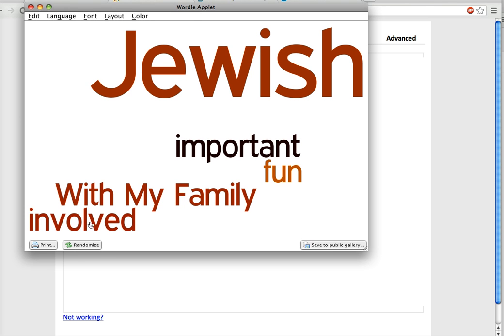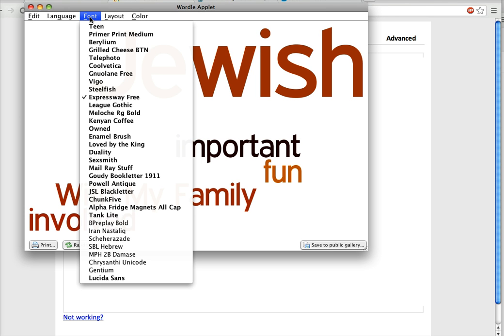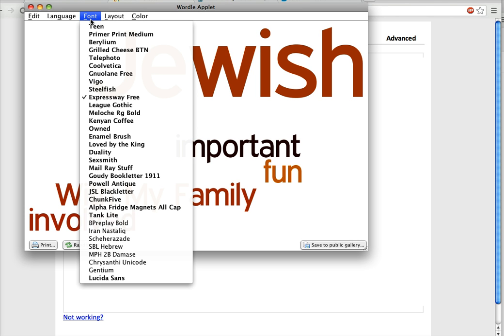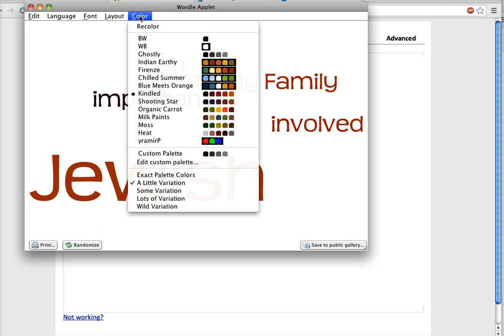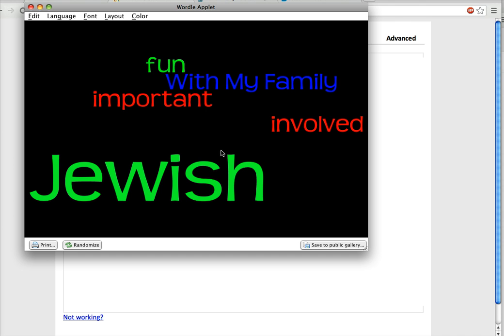Let me move this over for you. And now I can go to font, for example, and I want to do a teen font. Or I don't like these colors very much, so I'm going to do this kind of color palette here.